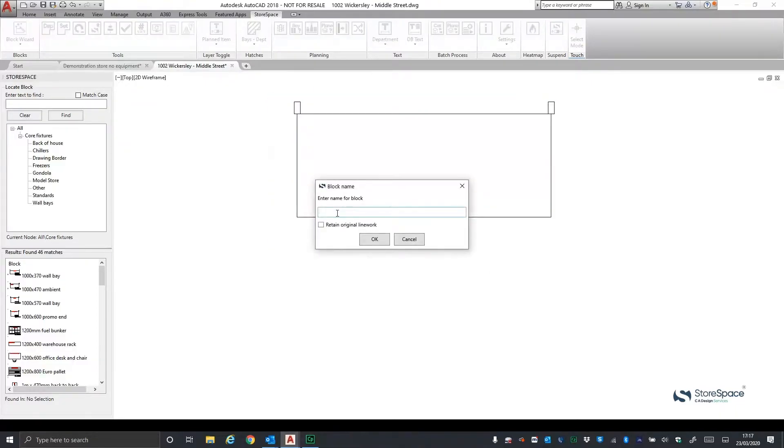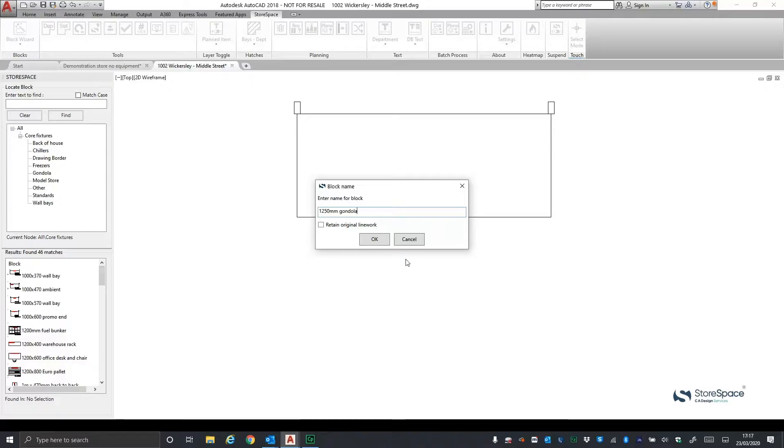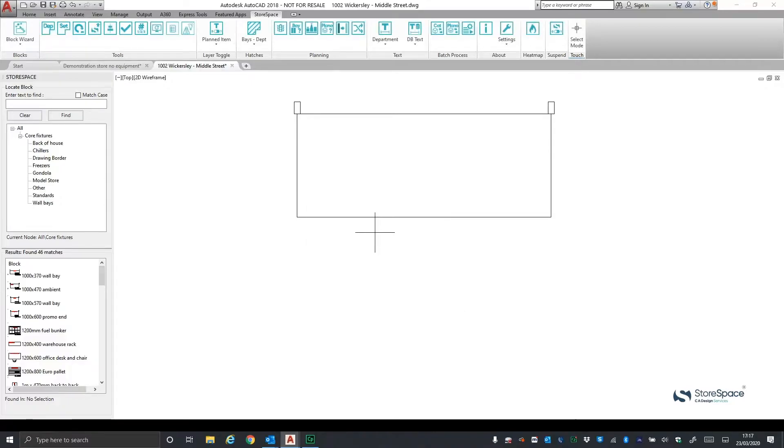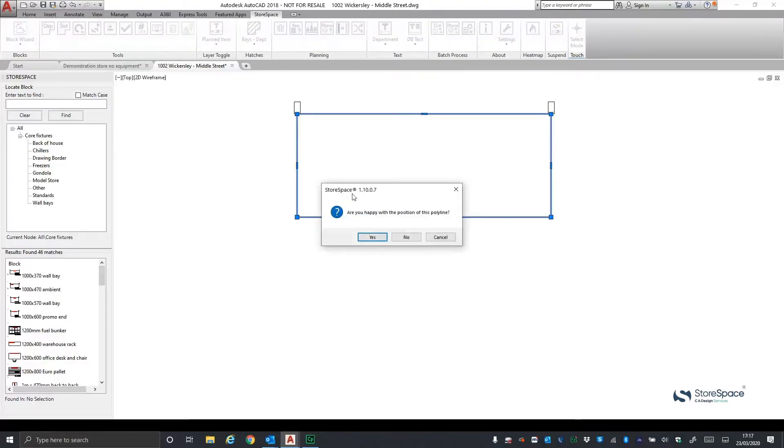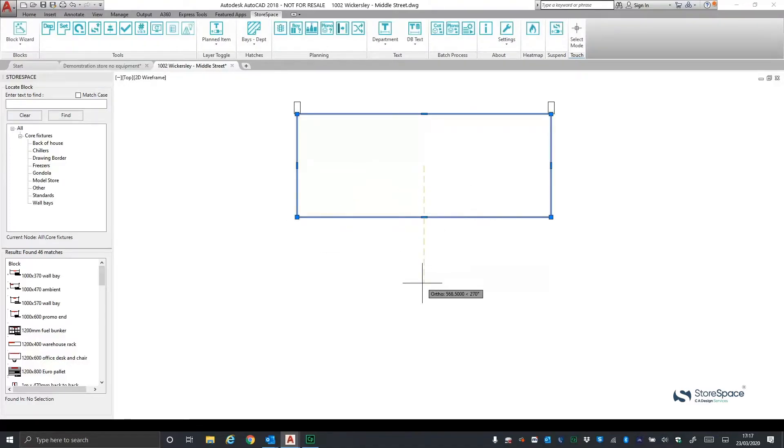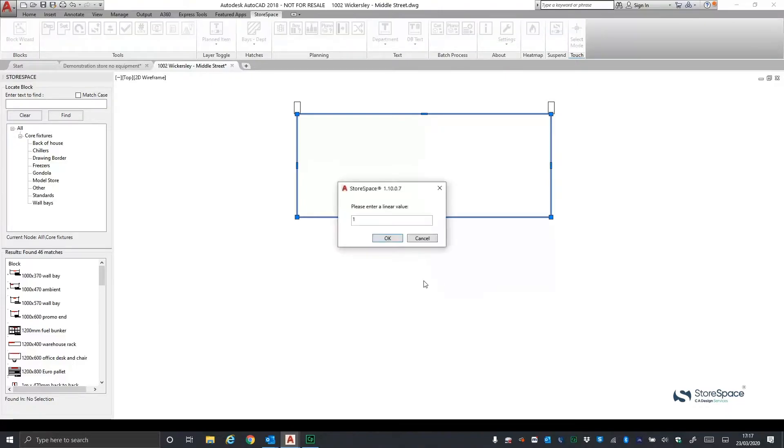On screen, you can see the individual linework representing a gondola. Using the block wizard, we can select any such graphic or linework within AutoCAD and create a Storespace block from it. Name it and then click for the insertion point and trace around it to define the merchandisable space for the fixture. The wizard prompts for the front of the fixture to be defined, as well as a linear value for it.